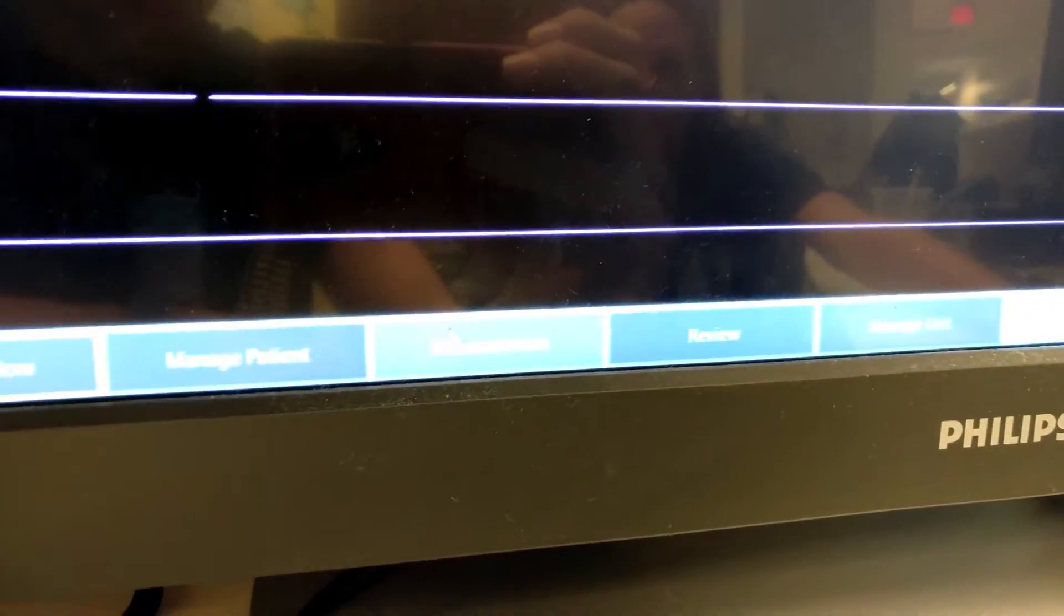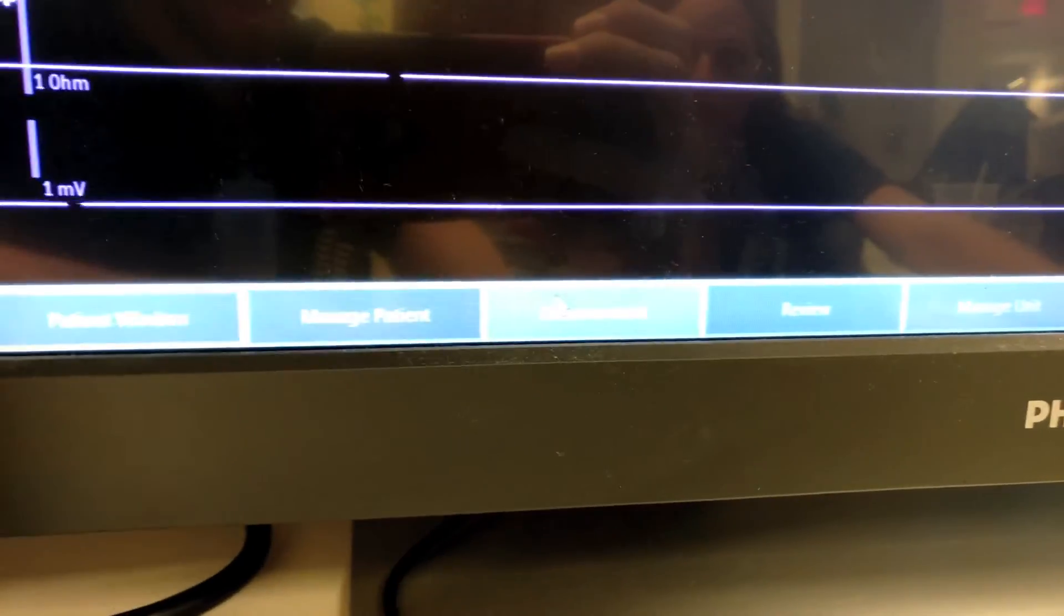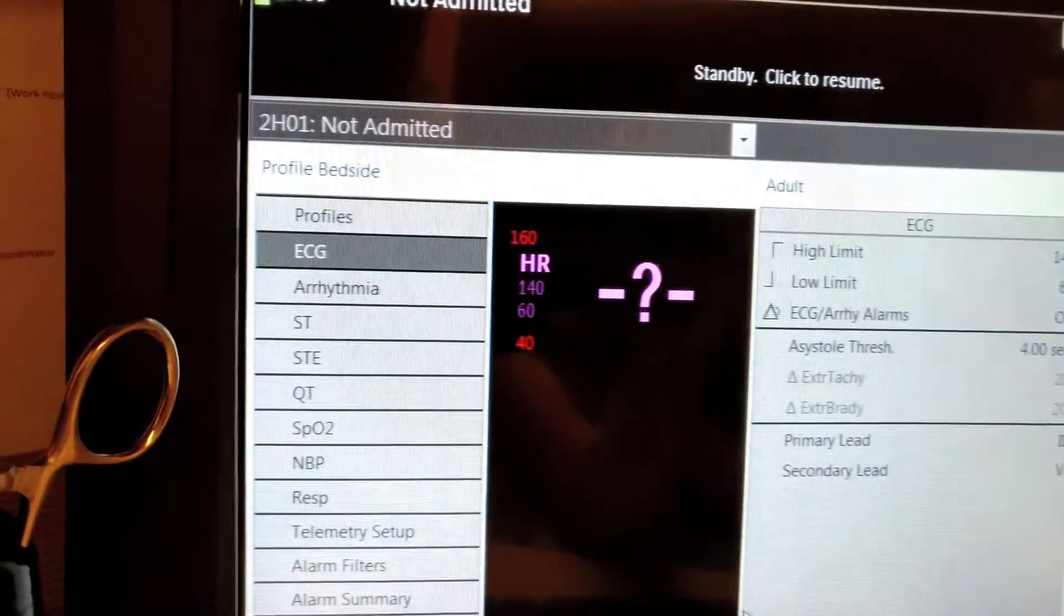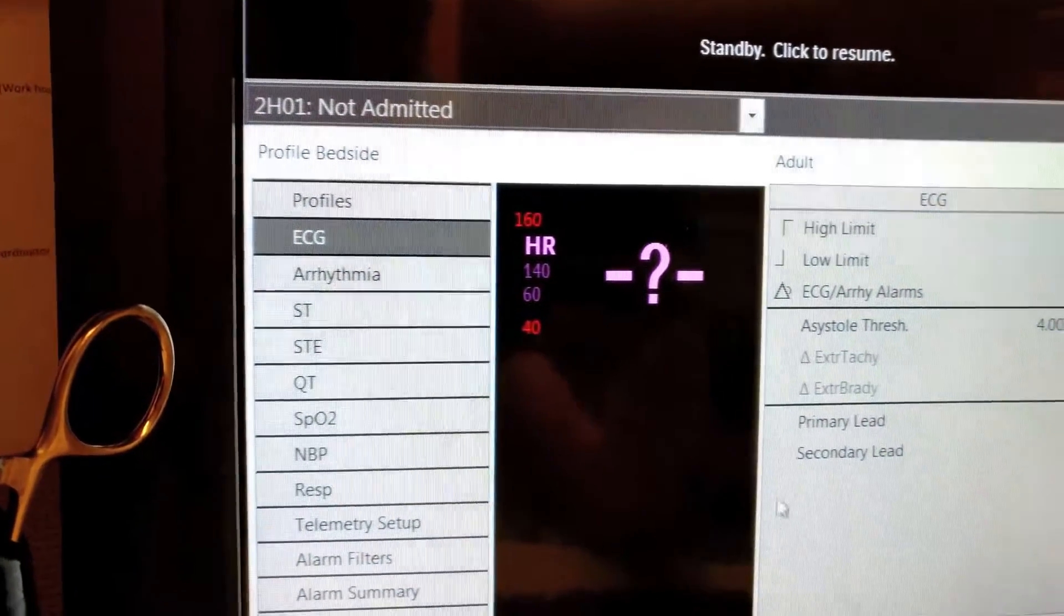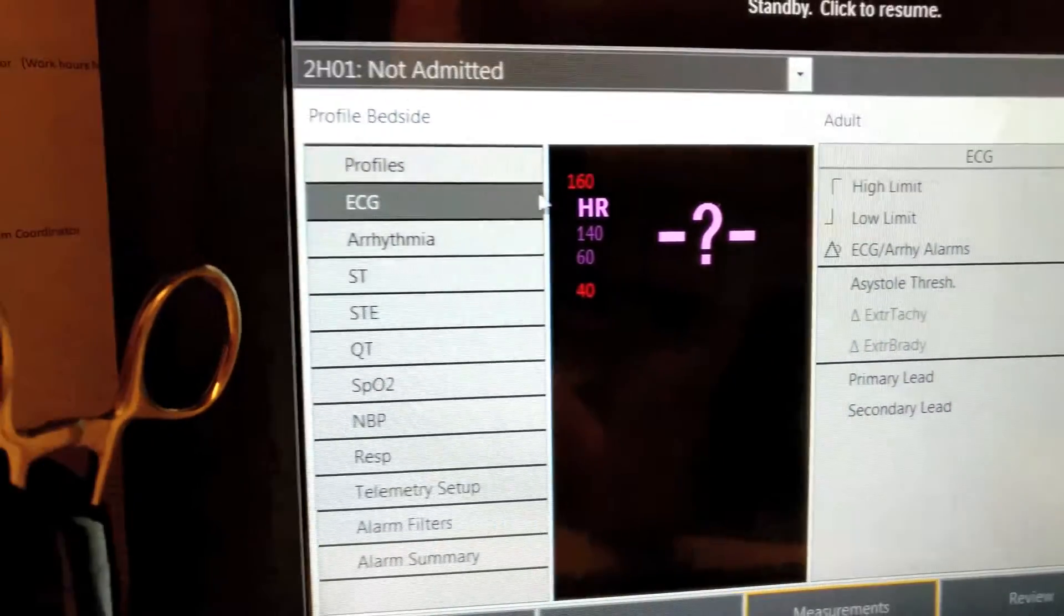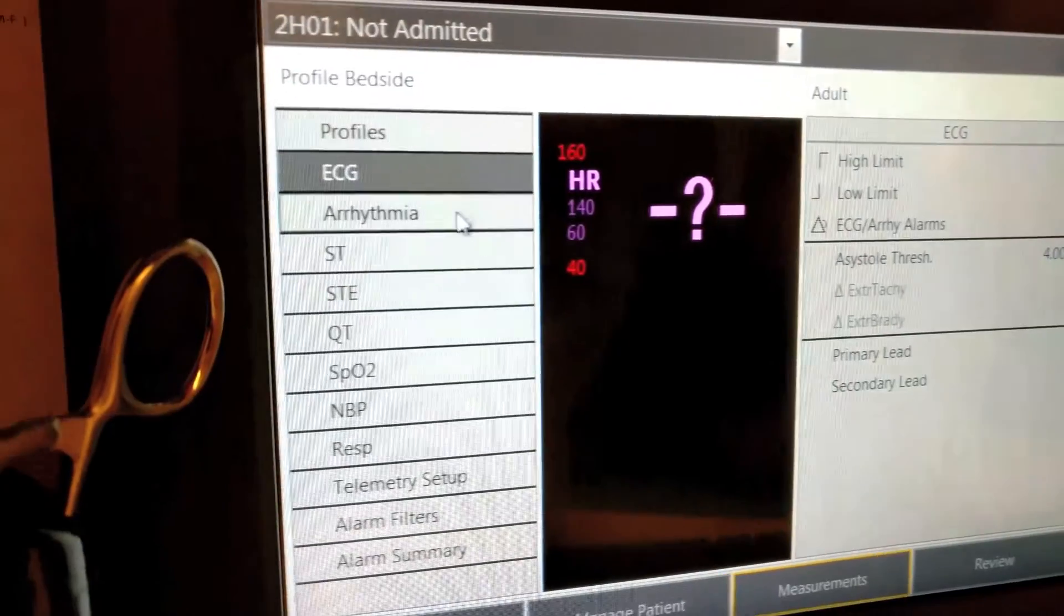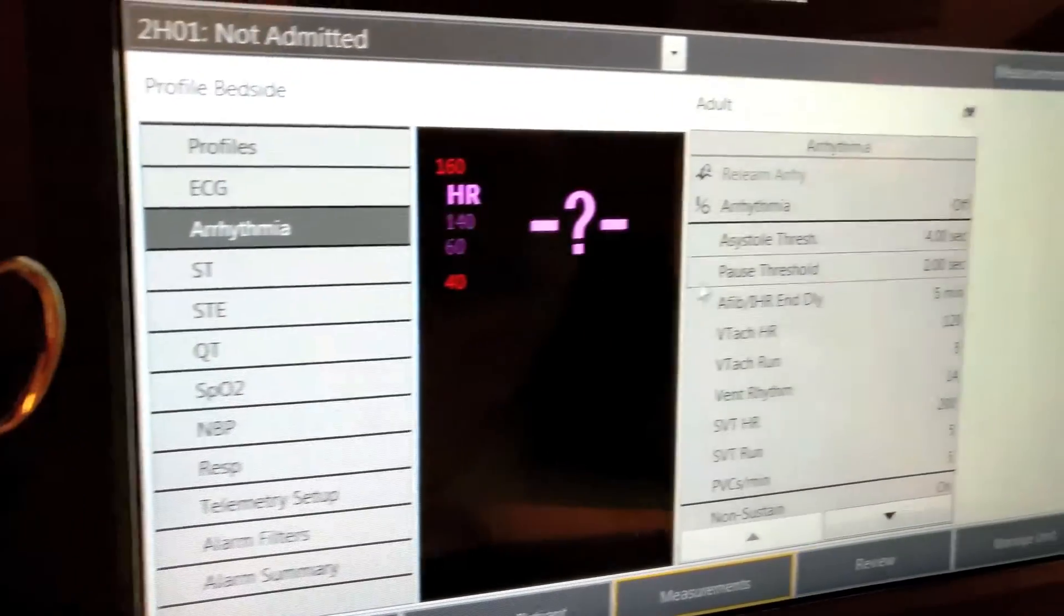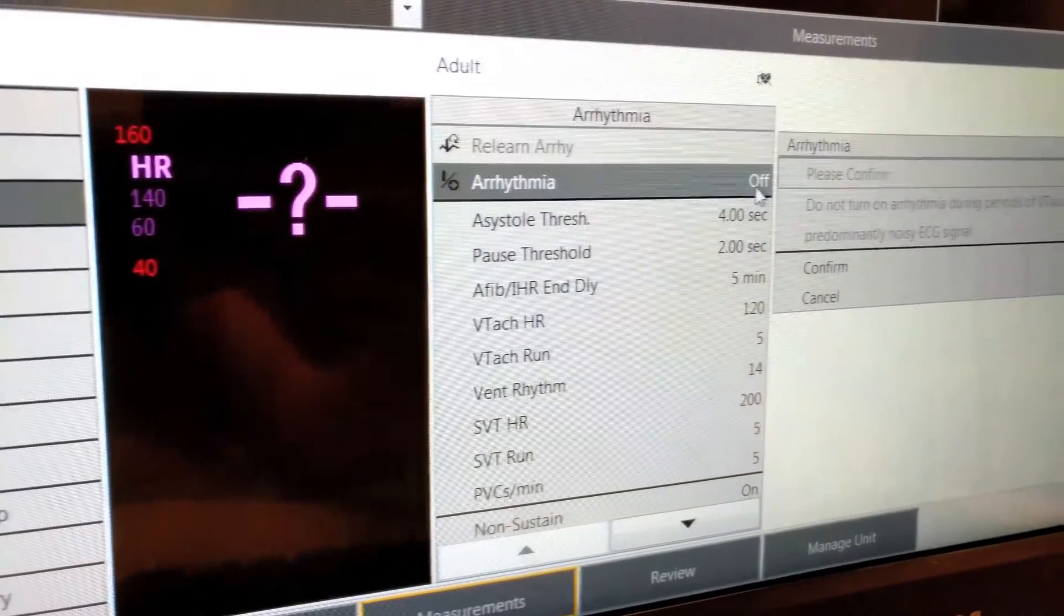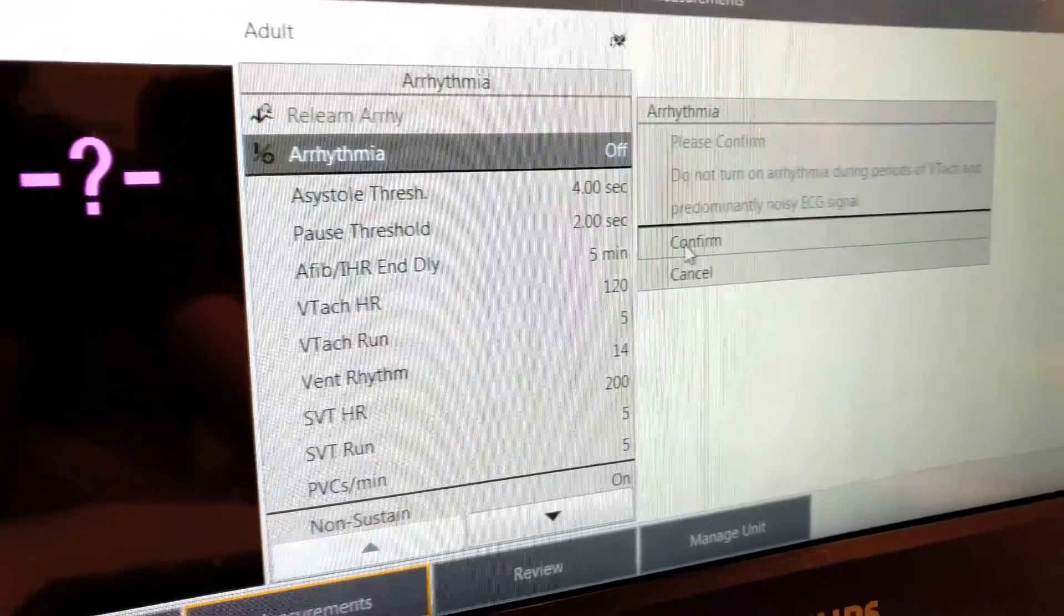To reset your arrhythmia alarms, you want to click the measurements button at the bottom of the screen, then click arrhythmia and then go through the list and make sure all of the appropriate alarms are turned on.